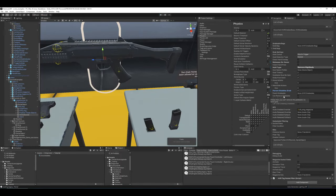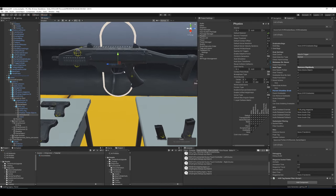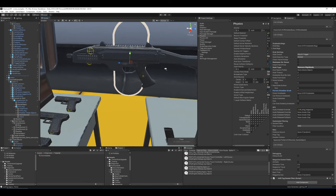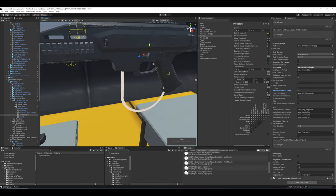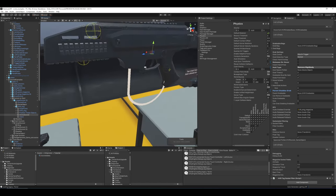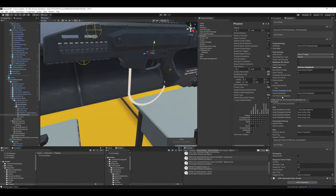'Can remove grabbable': if true, you can remove the socketed item normally; if false, you can't remove it via the normal grabbing system — you'd have to eject it in code. This lets you decide whether the grabbing/unsocketing system works normally or you want a manual code-based release.